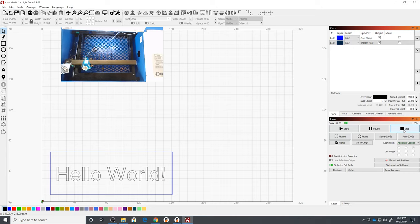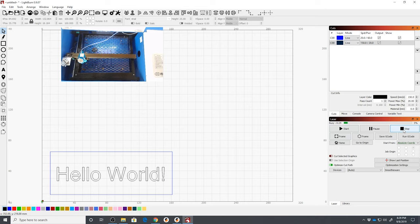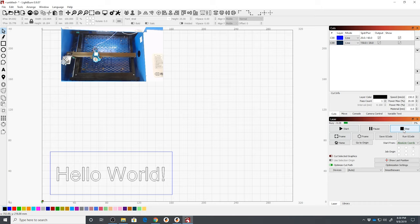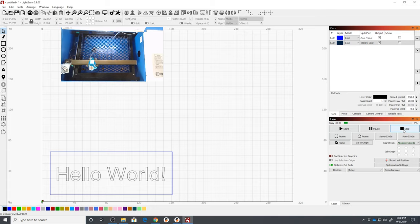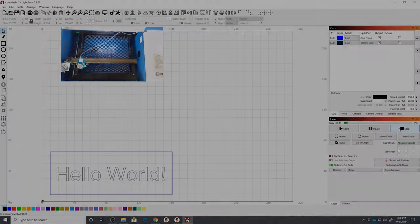That's it. That's all I want to show you in Lightburn. You are now connected and you know how to do just a simple hello world. You are going to need to play with your speeds and feeds and find what works best for your machine, your materials and your cutting depth or your height. But that should get you going.